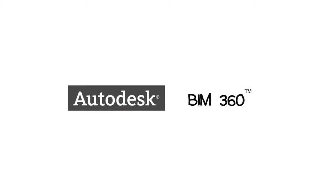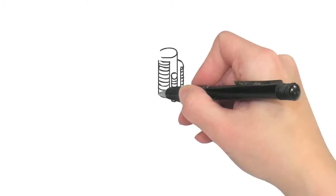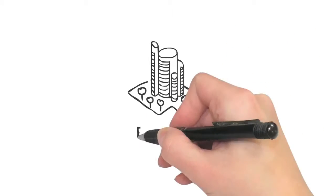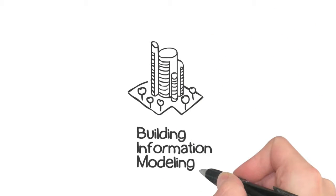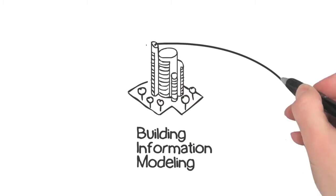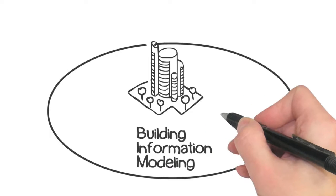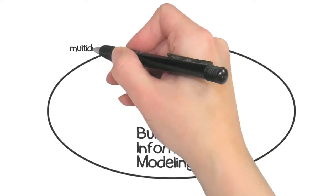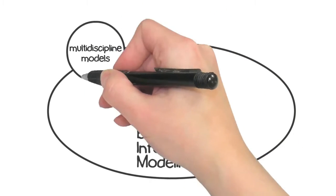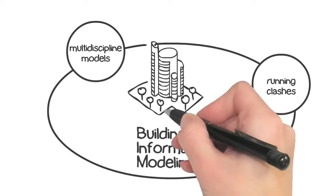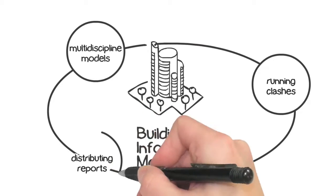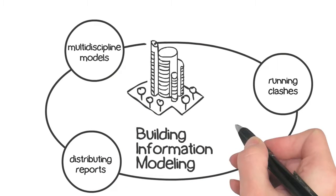You're starting another BIM project, but you're not sure everyone involved has access to the building information they need. Why? Because BIM projects often include only a few people gathering multi-discipline models, running clashes, and distributing reports.